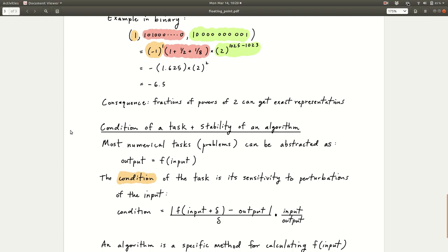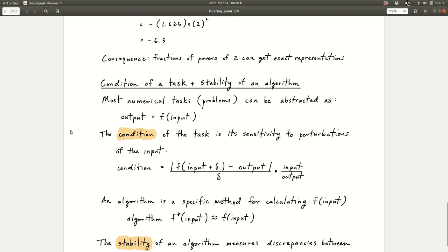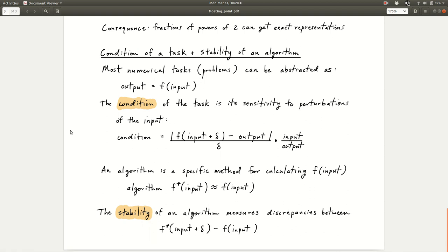The last thing in this theoretical section is the concepts of the condition of a task and the stability of an algorithm. This is mentioned at the end of chapter 2 of the Monaghan book. We're not going to go too deep into this now — you just need to be aware of what these concepts are. We won't use them for this week's exercises, but they'll become more important when we talk about solving linear systems.